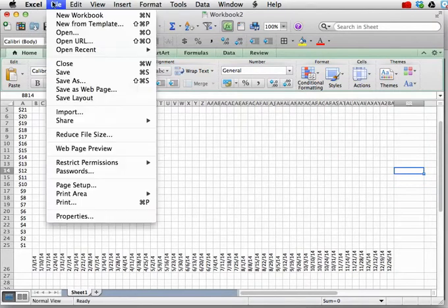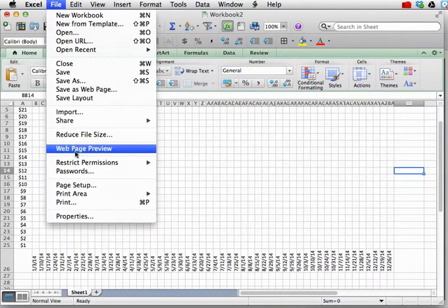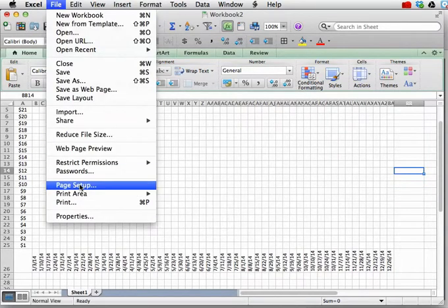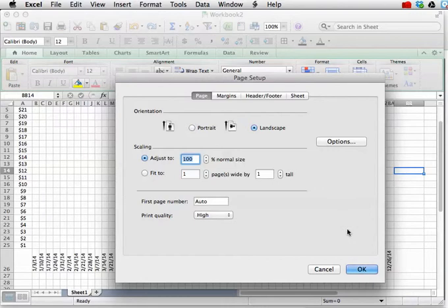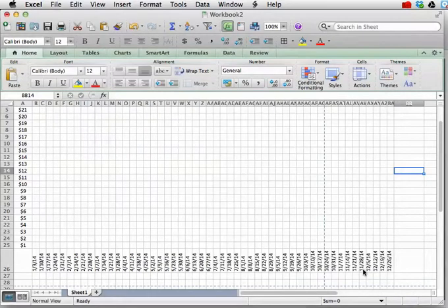So, let's go here to File. And then choose Print Page Setup. And by default it's portrait, so it'll print the tall way. So we want it to be landscape, so it'll print the wide way. And I'm going to select OK.